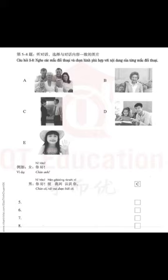例如 Example: 你好 (How do you do?) — 你好，很高兴认识你。(How do you do? Nice to meet you.)